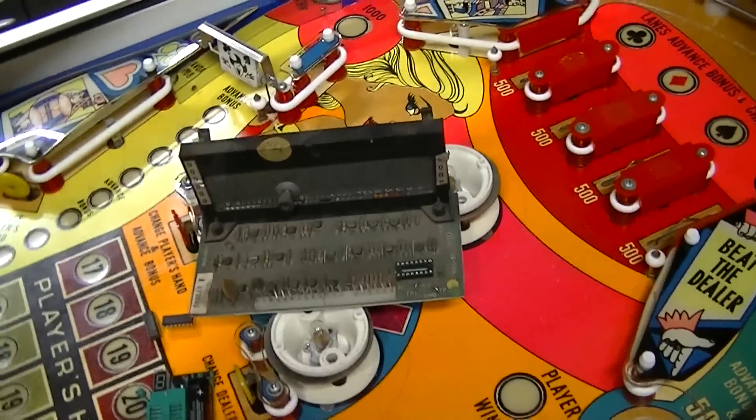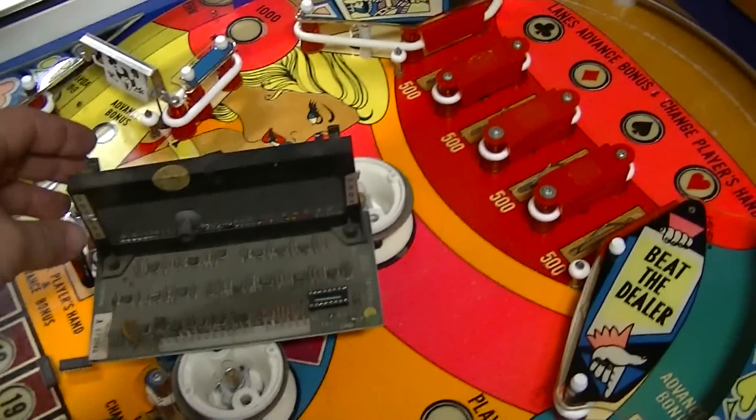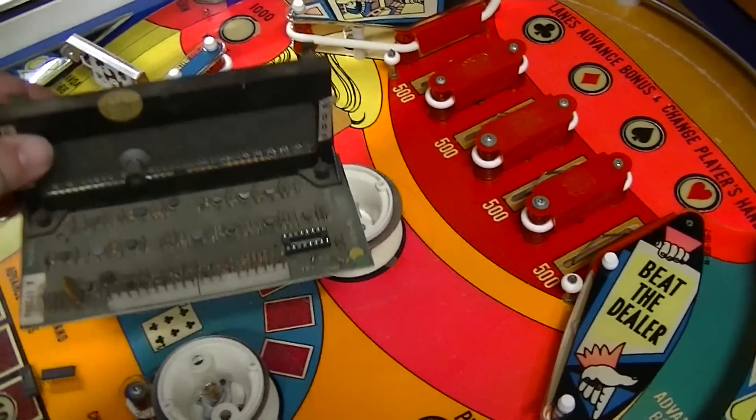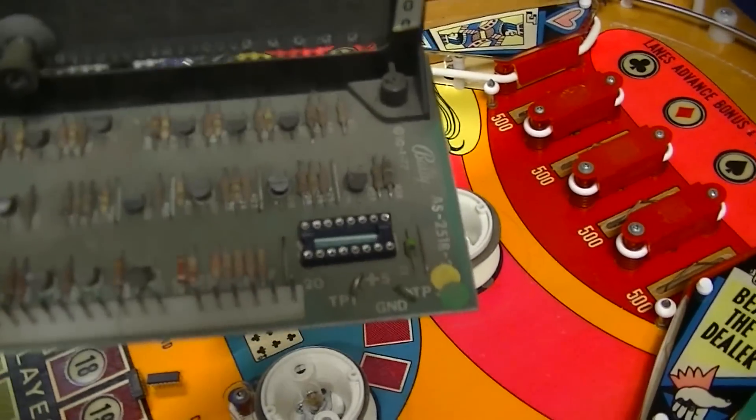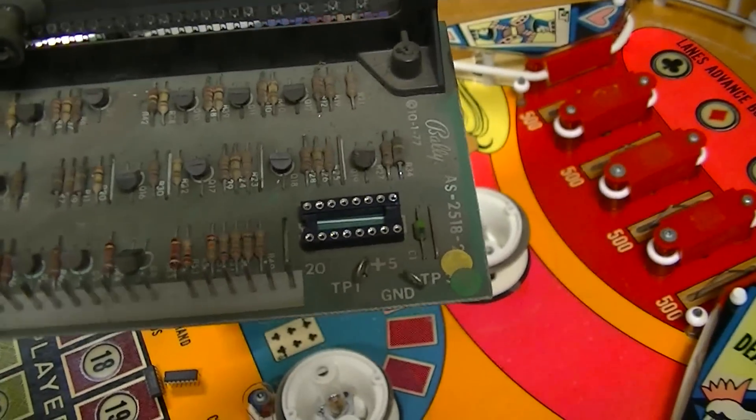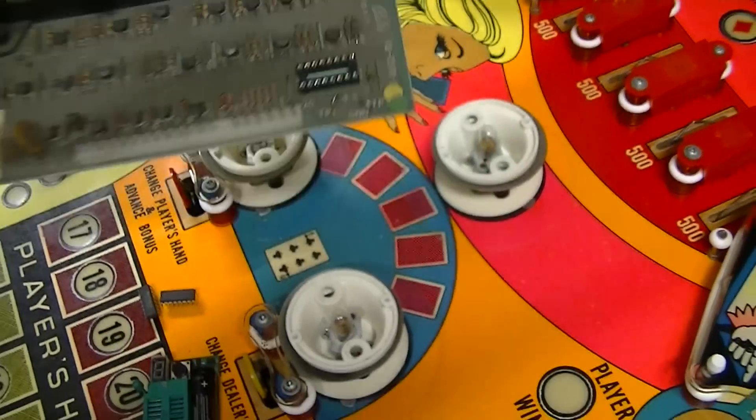Alright, so I have replaced the, pulled the decoder chip off the board, put a socket in there so it's a little more serviceable in the future.